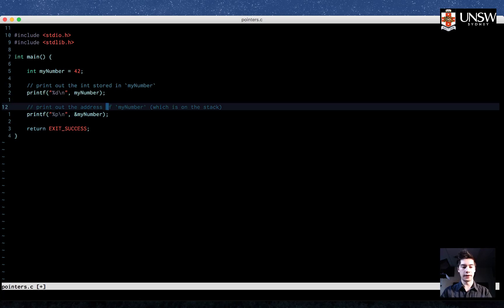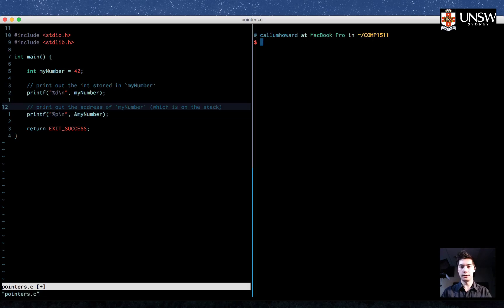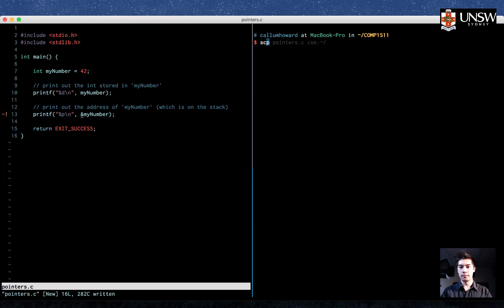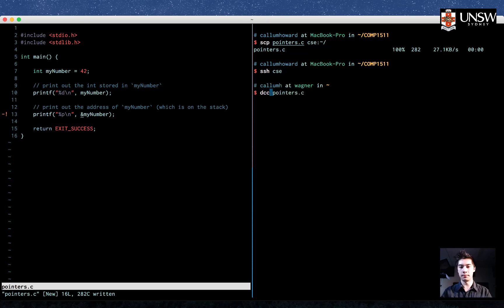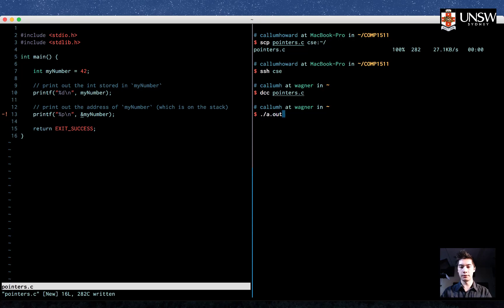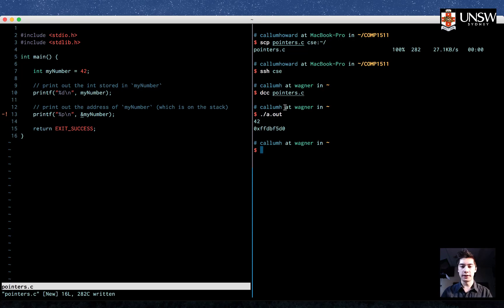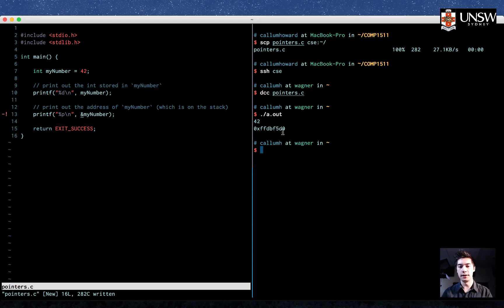Let's see what that looks like. Let's compile that. So I'll copy that up to the CSE servers and then SSH in, and then compile that with DCC. And then we'll run it with ./a.out, and we get 42 as expected. And we also get this number here, 0xffdbf5d0.